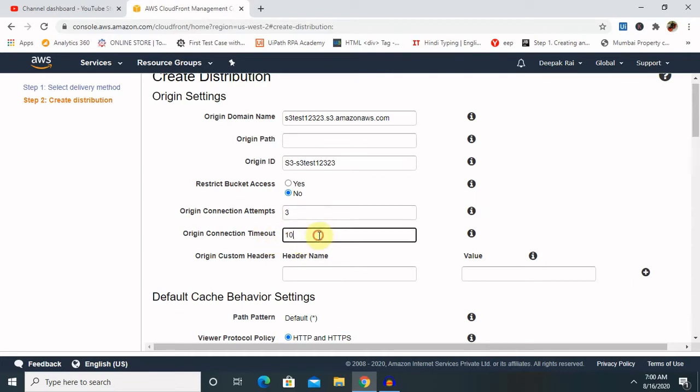Otherwise you can keep as a default value. Origin connection timeout in 10 seconds, so you can also increase that according to your requirement. You can keep as 60 seconds or by default the websites are keeping 60 seconds. So within 60 seconds whenever user will request or the application will request to reach the server, if that is not successful then it will show a timeout.